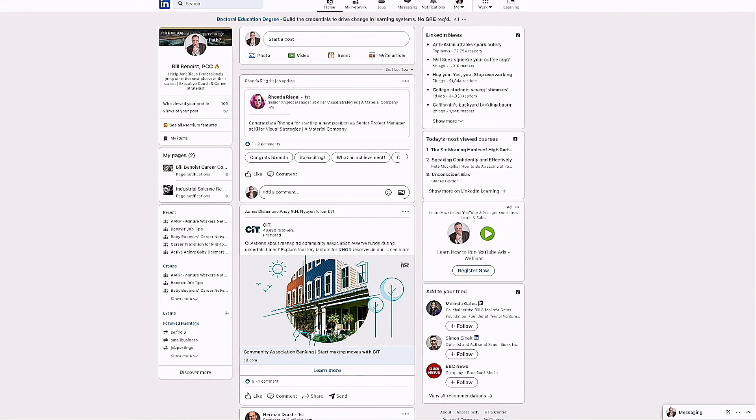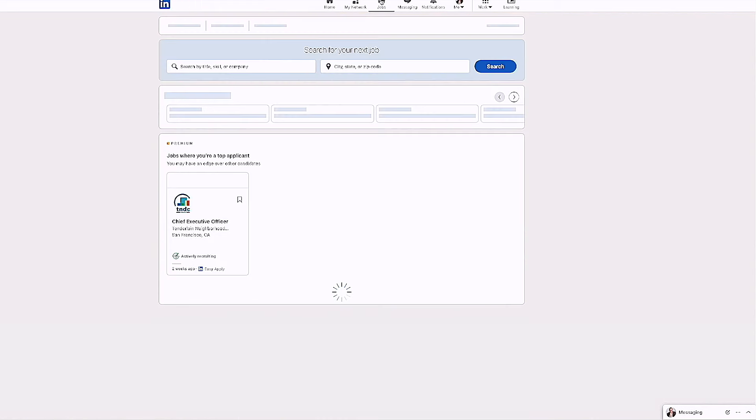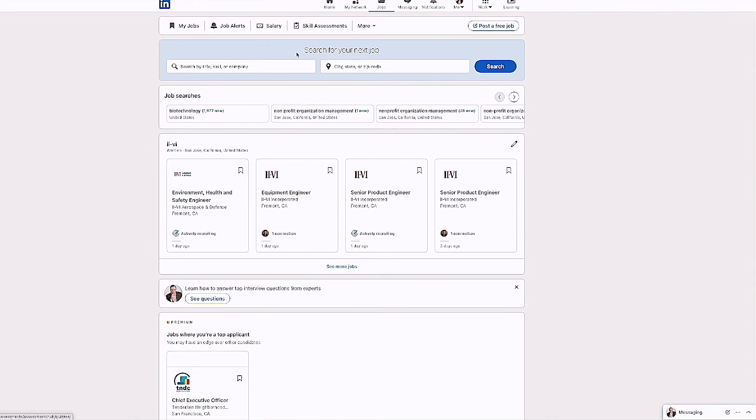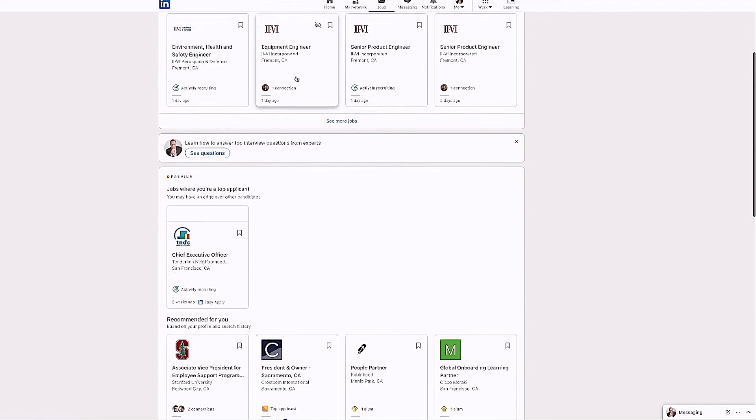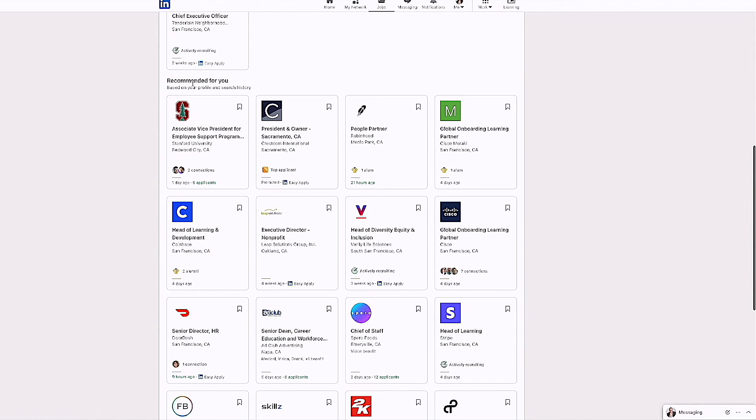I'm going to click on jobs up here and everybody has this little area right here that says recommended for you. These are jobs that LinkedIn recommends. They think that you would be a good fit for based upon the profile that you have and also your search history.